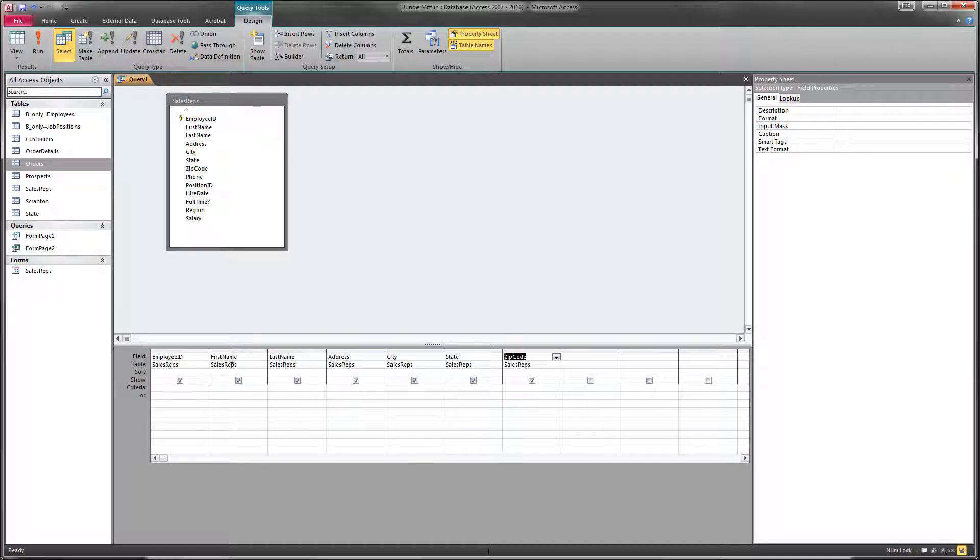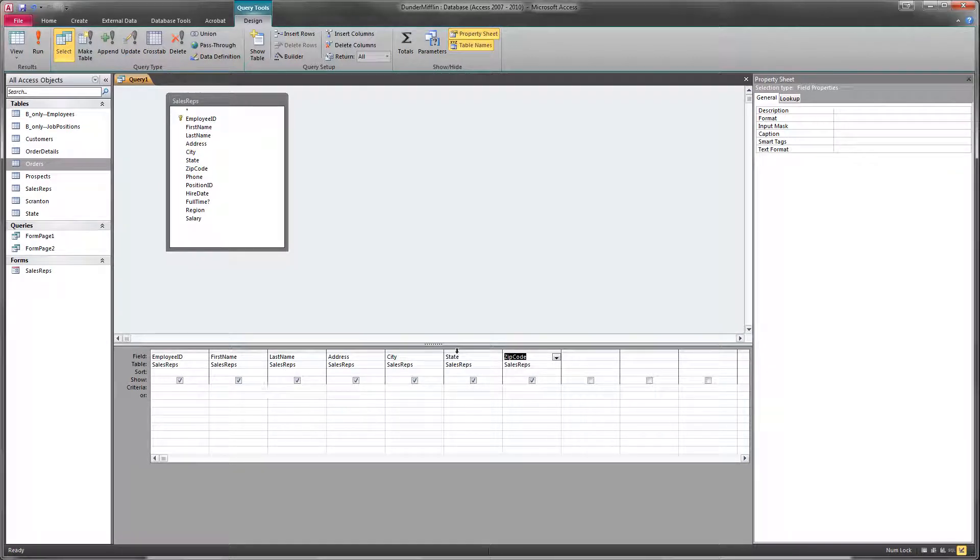And you'll notice that all of those fields now, along with the corresponding table, are down here in these columns of the query designer window.